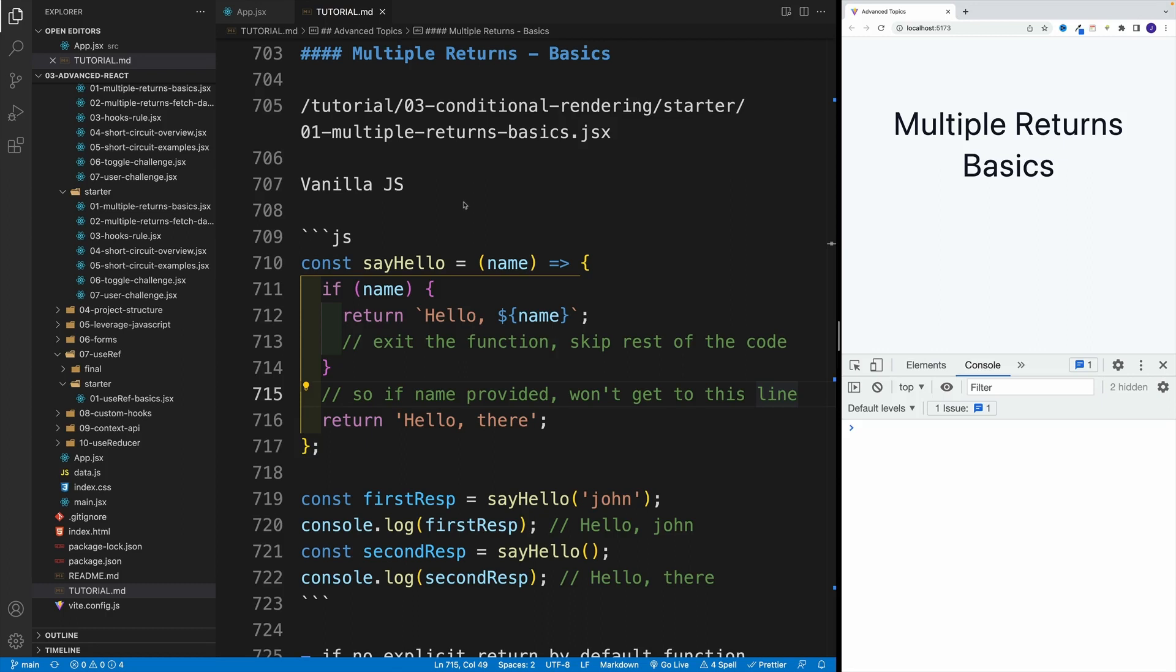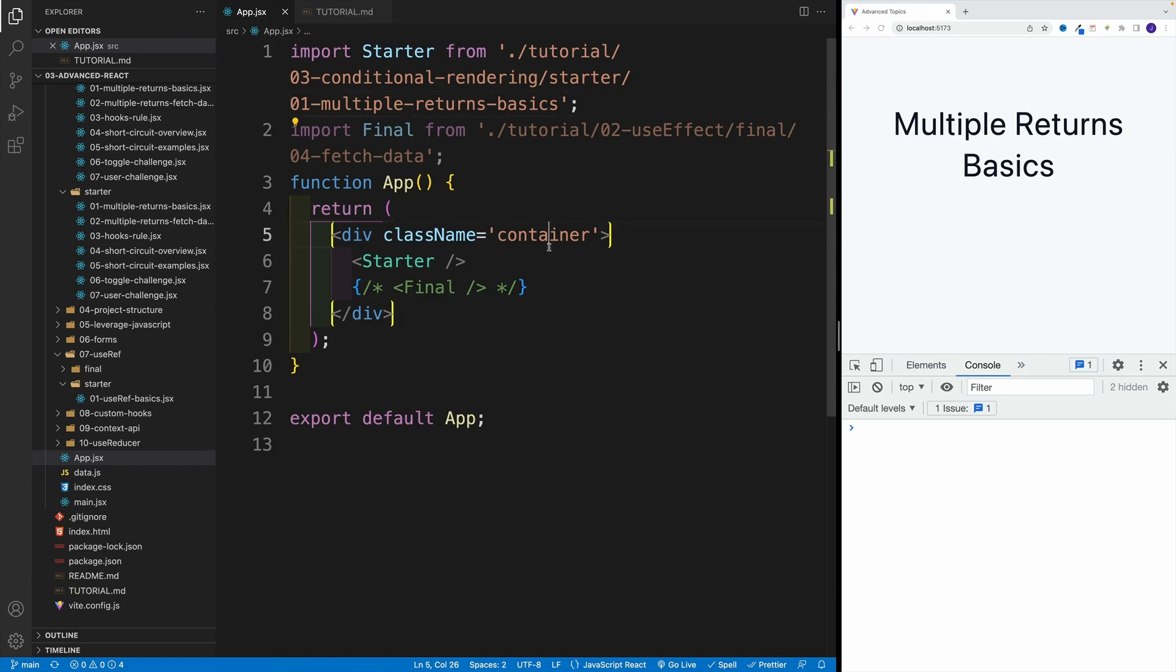And next, let's talk about conditional rendering in React. In short, in the following videos we'll learn how to control what is displayed in the browser based on some condition. Let's just start with multiple returns. As far as the setup in the app JSX, you should import starter from 03.